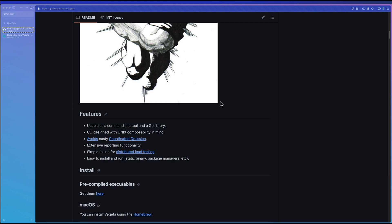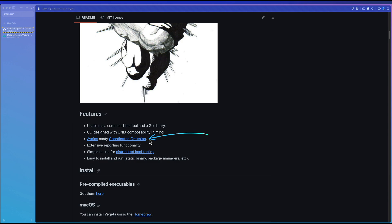These are the features they have listed in GitHub readme page about Vegeta. One thing is it avoids coordinated omission. This requires a dedicated video. I will post it pretty soon. Basically what it is, is you need to take all the values without missing anything. You need to consider everything to baseline your performance. That is about coordinated omission. We will deep dive in the next video.